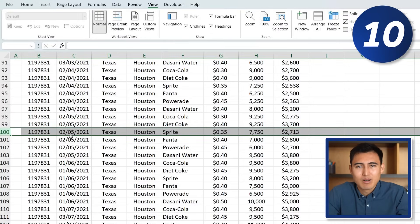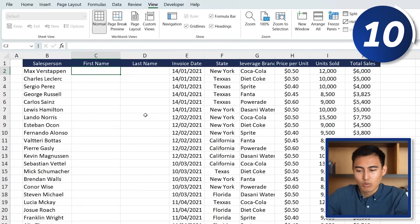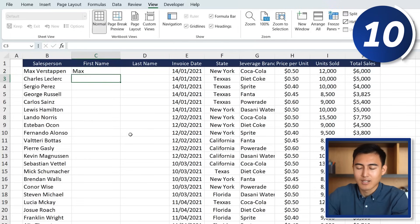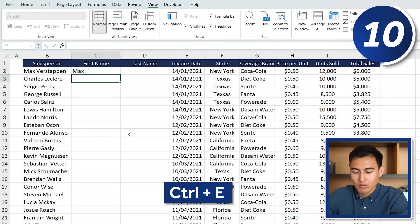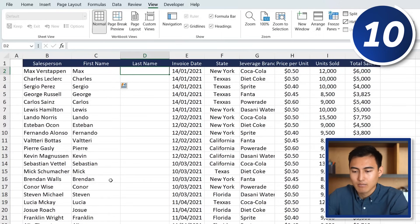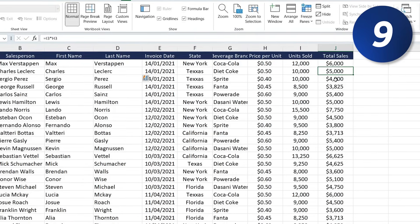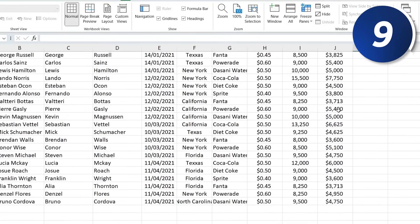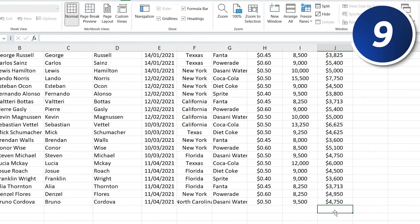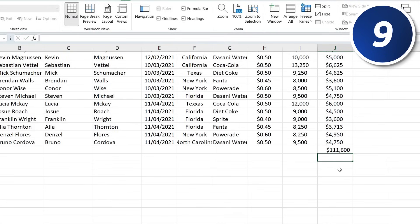Now let's get into the top 10. Press Ctrl+Page Down to go to the next tab. Here we have salesperson data with missing first and last names. Type the first entry, then press Ctrl+E and it fills all the rest in instantly — that's Flash Fill. At number 9, for total sales, go to the bottom of the column, press Alt+Equals, and hit Enter to AutoSum the totals.